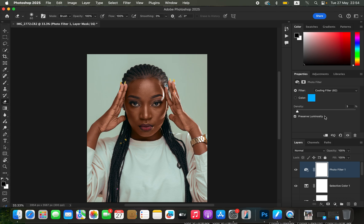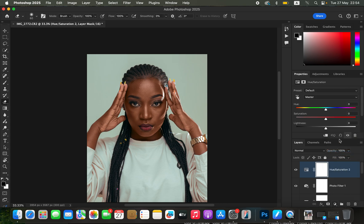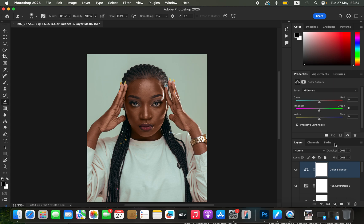Create one final Hue and Saturation adjustment layer, target the Reds again, and take the lightness down a little bit more. For the final process, we're going to play around with Color Balance. Go to Color Balance and come to the Mid-Tones first. Play around with the mid-tones — add a tiny bit of Cyan, a little bit of Green, and slightly add some Yellow, around negative one. That looks okay.